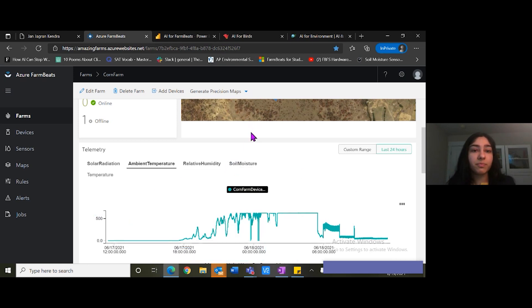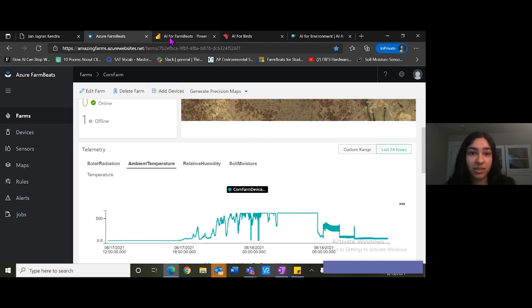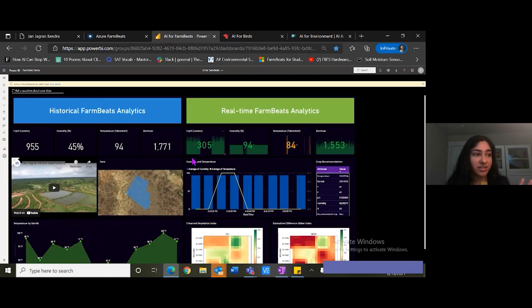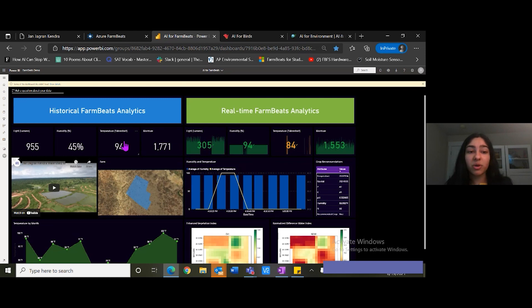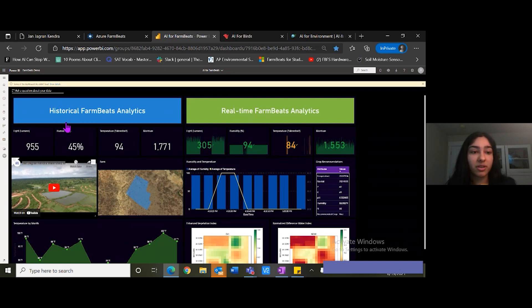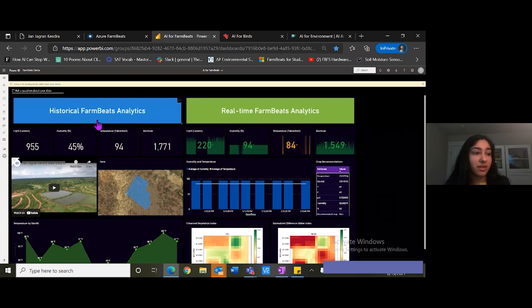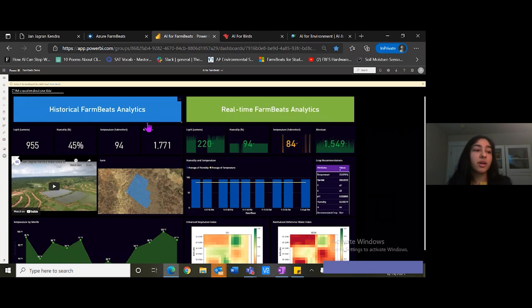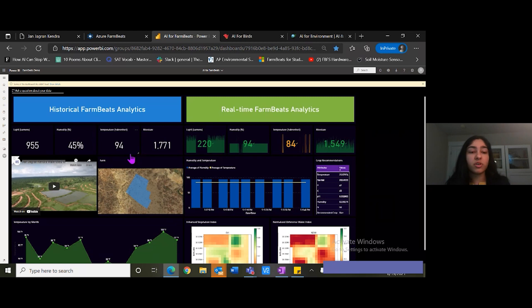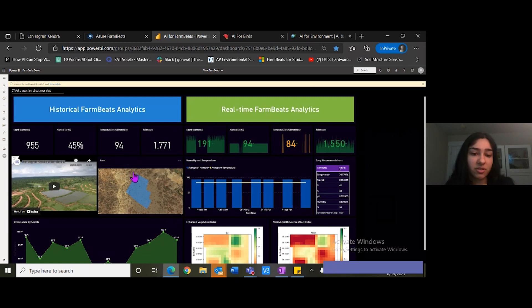Now let me show you a Power BI report of the data being collected in real time. Here it is. This report is divided into two sections. Number one is this historical farm beats analytics. Here we have the same four variables over a period of time in their average values. Here's the same farm.